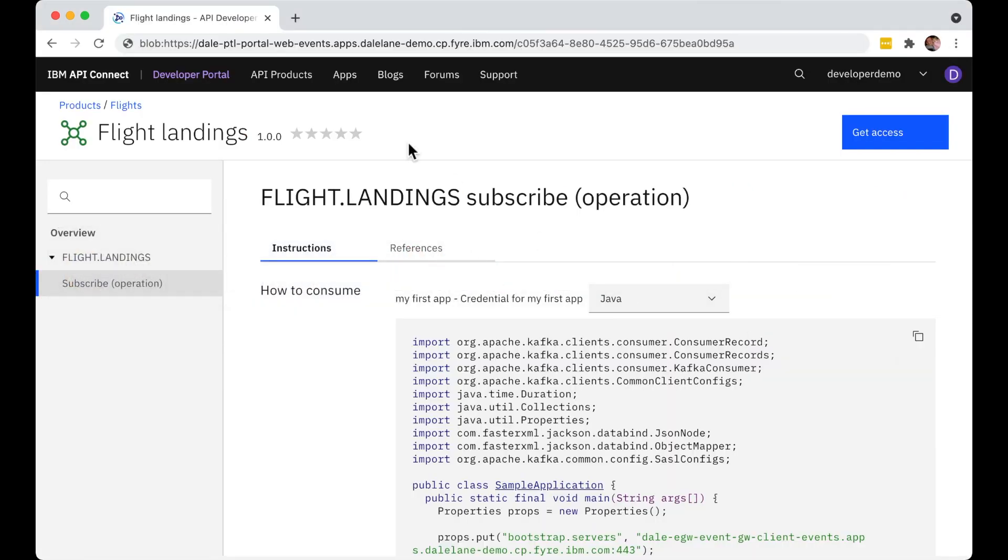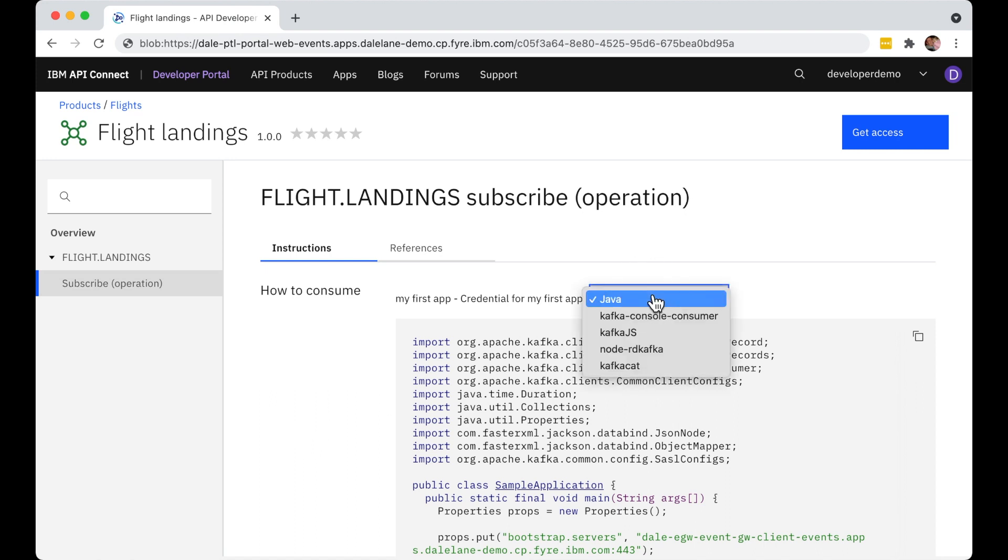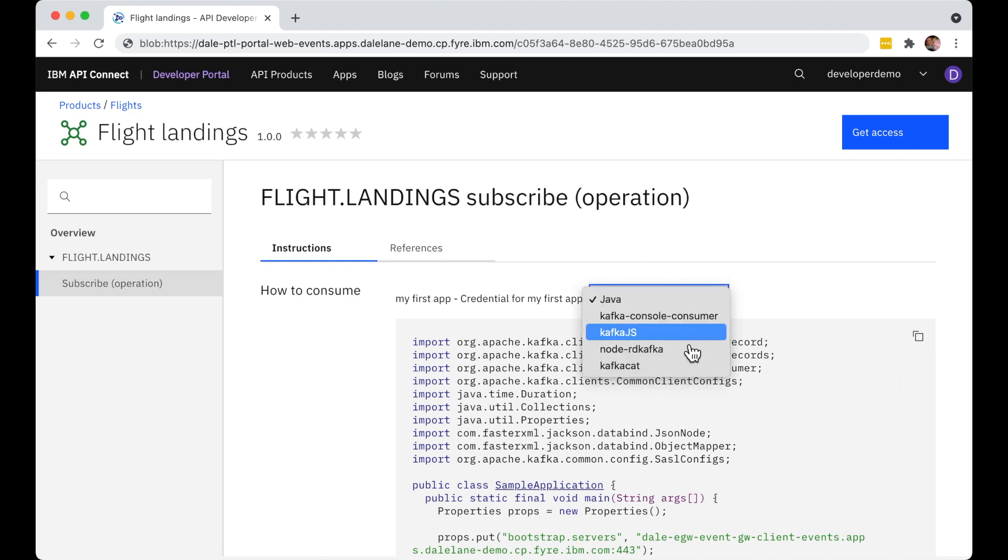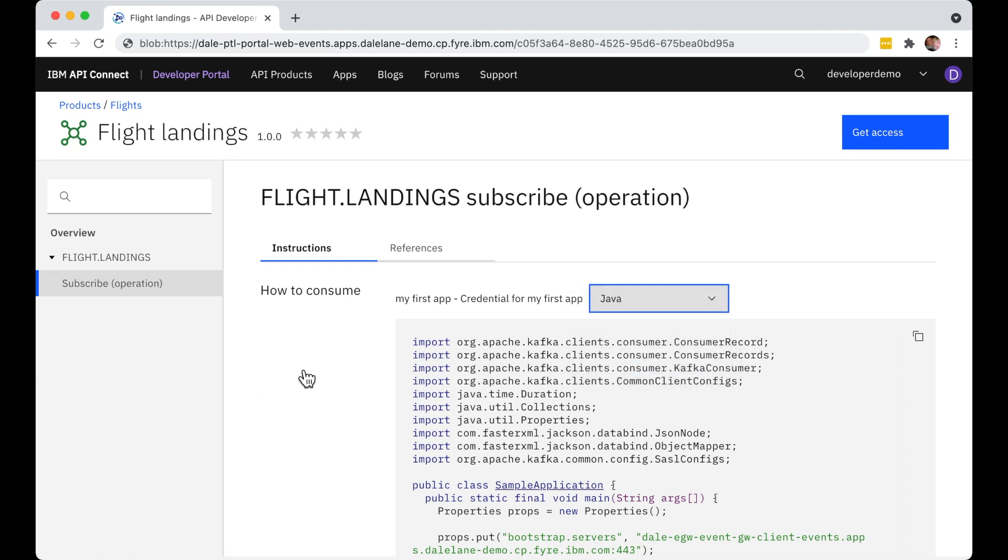I showed you Java for this demo, but templates for other programming languages and tools are also available. And there are loads of other client libraries and tools that support Kafka, so the app developer can always use the connection properties table below to use any of them instead.